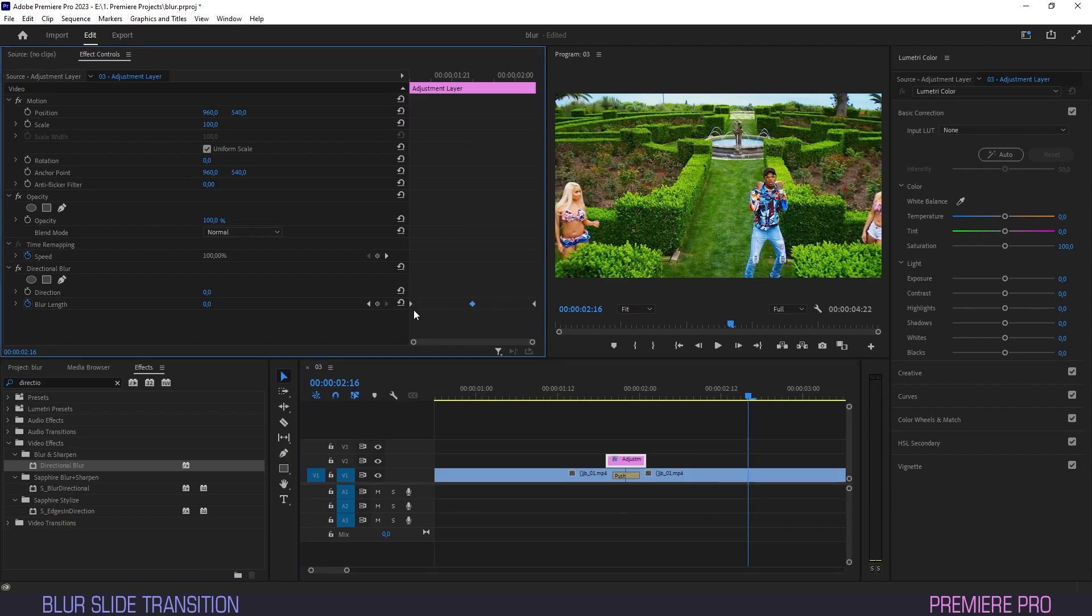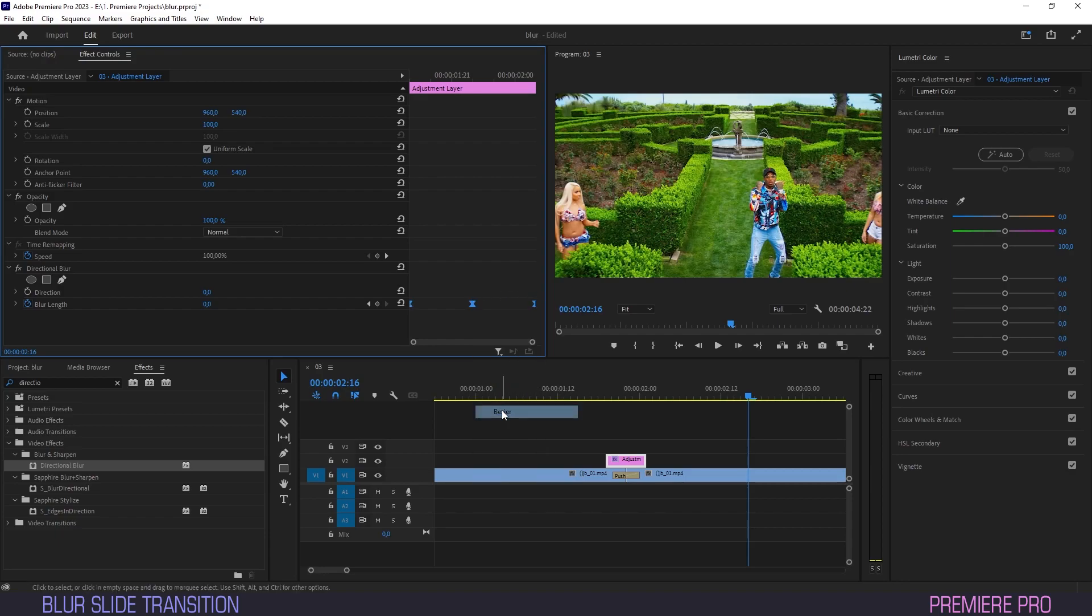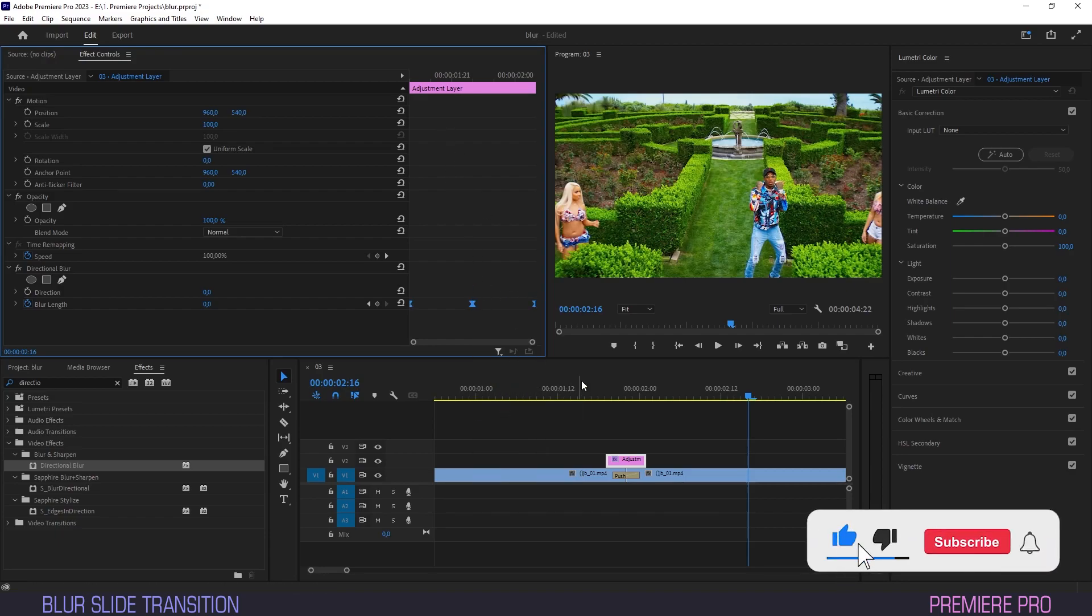We'll select these blur keyframes, right-click them, and select Bezier to smoothen the envelope.